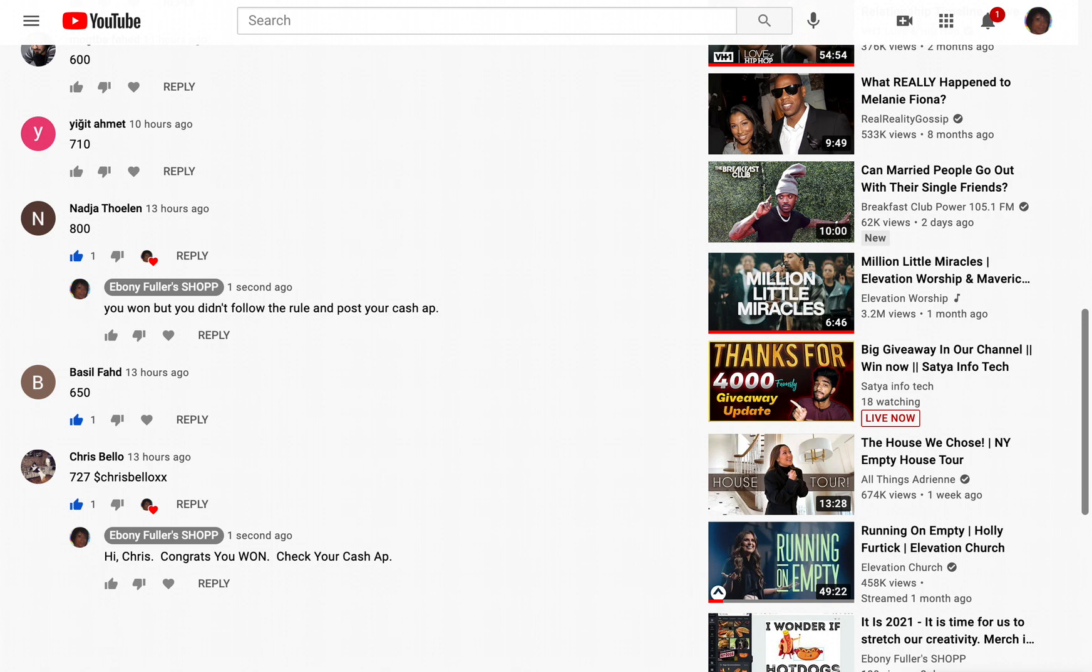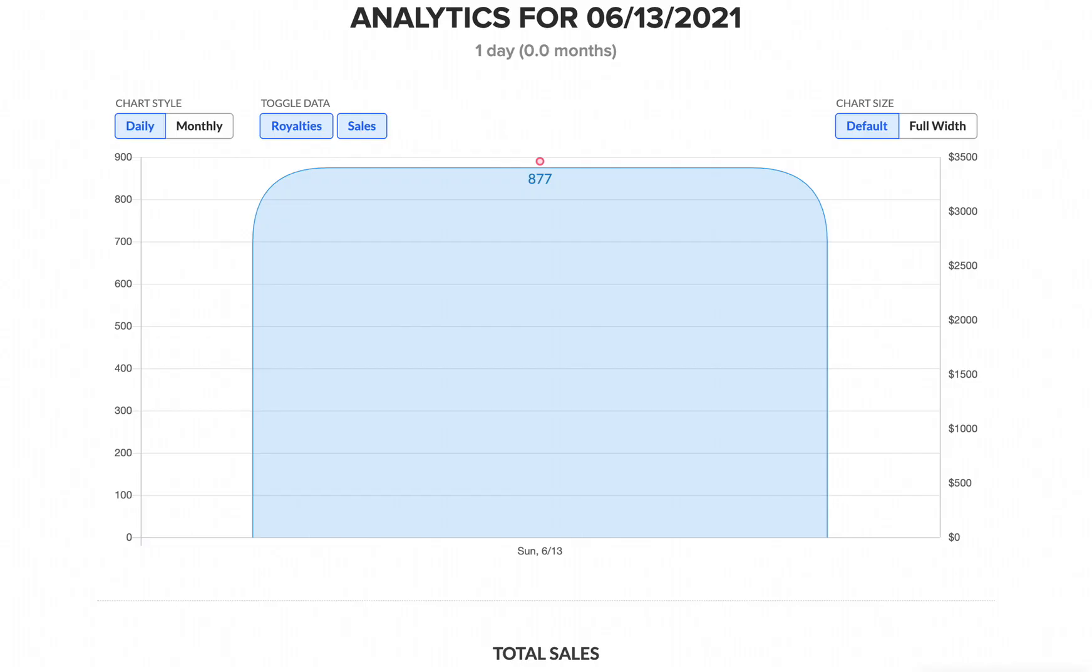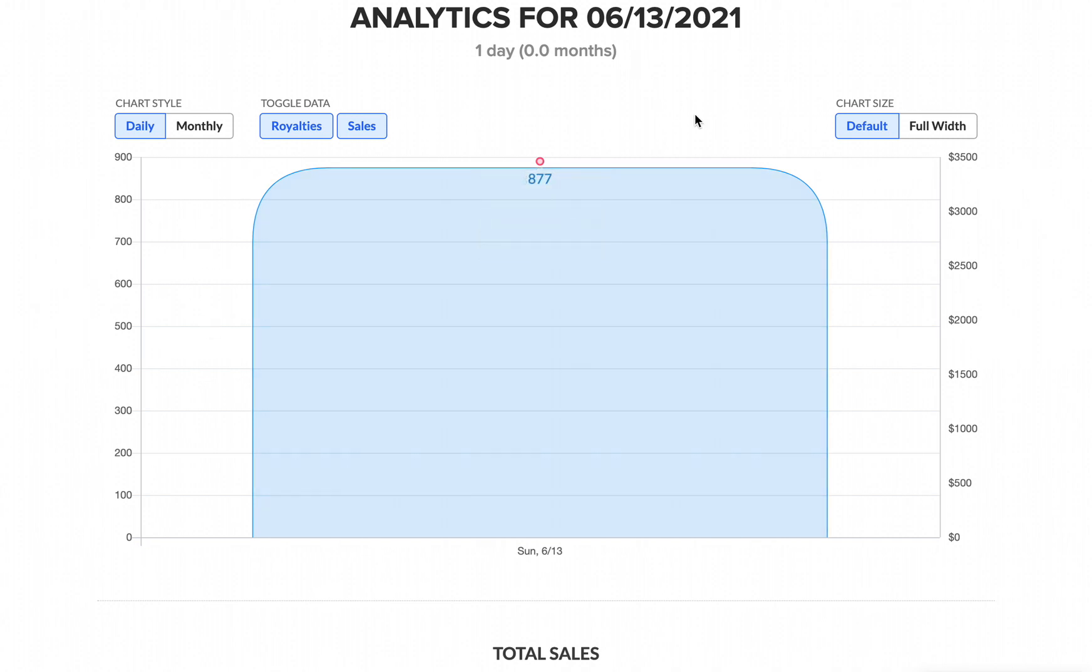So in honor of my sales that I did today, 877 sales, I know the winner was going to get $25, but Chris, thank you so much for having confidence and faith in me. And since it's my birthday, check your cash app and comment below how much I sent you. Bye-bye.